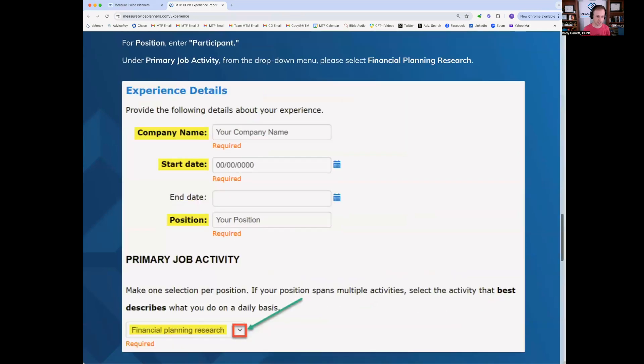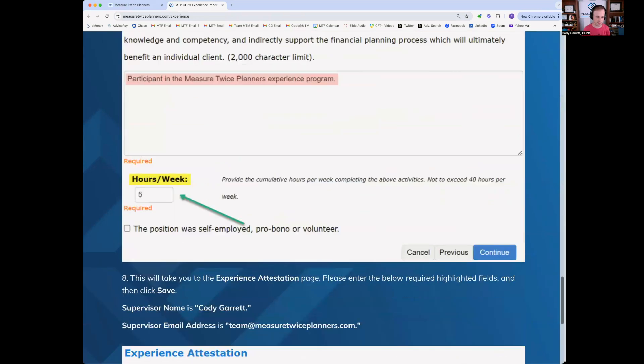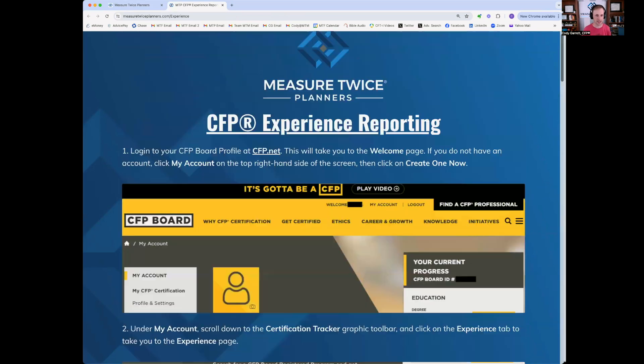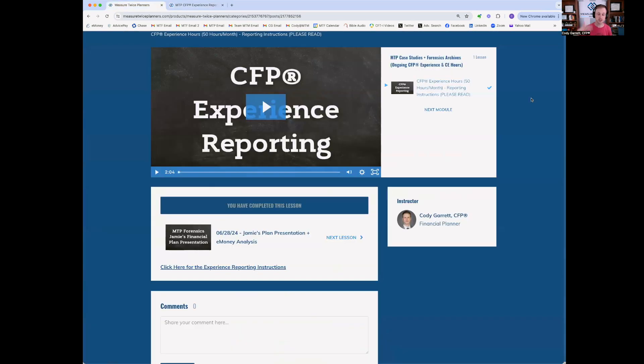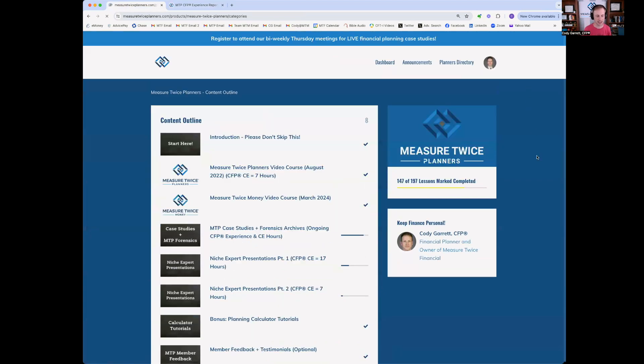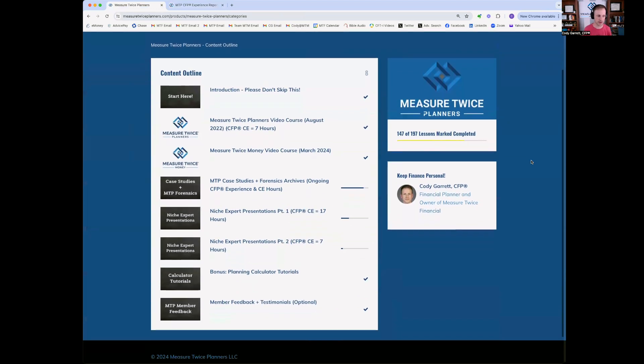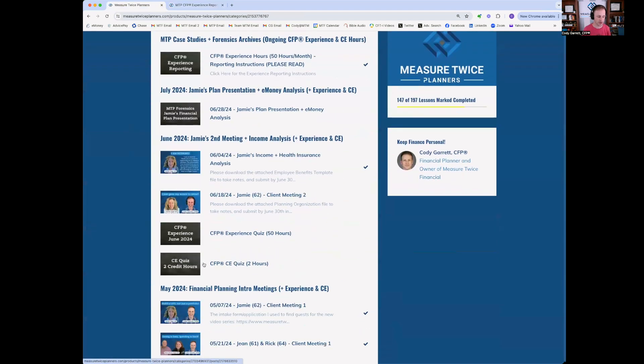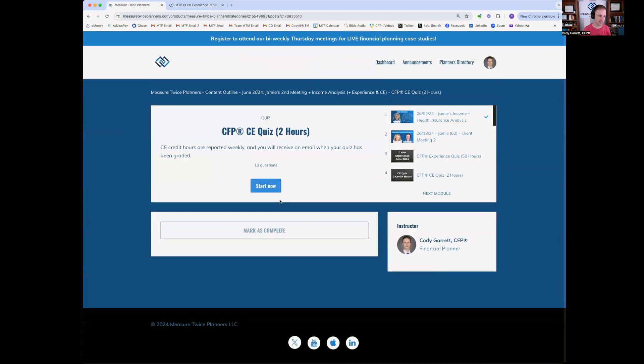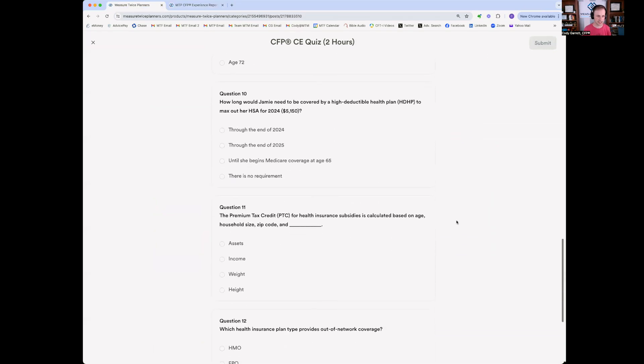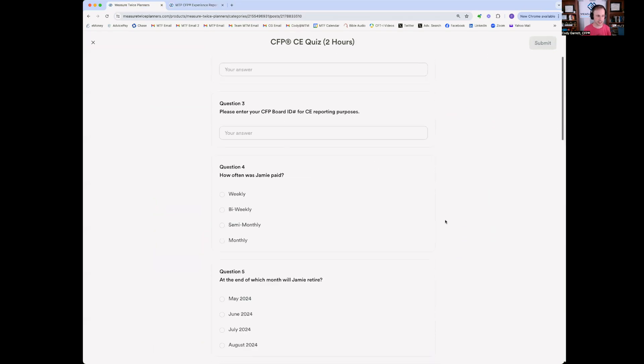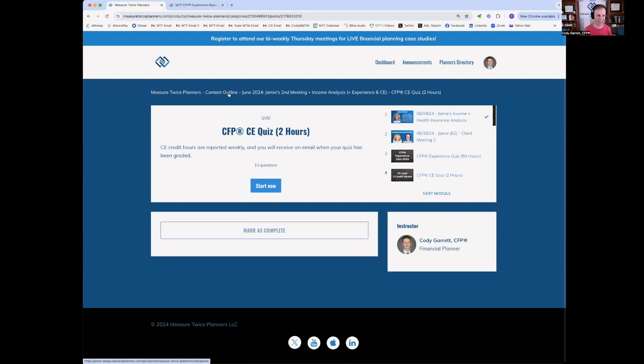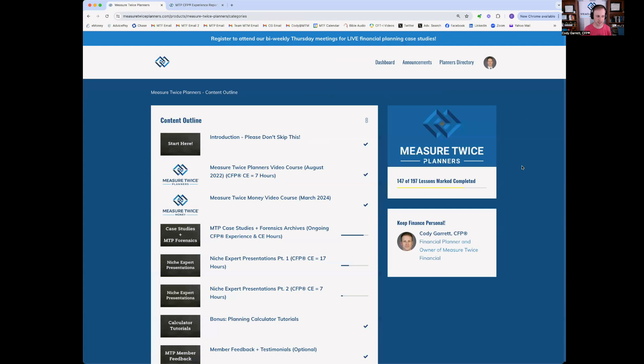Certainly, sending any emails to me or the CFP board. If you have any questions about experience reporting in general or specific to measure twice planners, once you've submitted your hours to me and the CFP board, that's all you have to do. I will email the CFP board once a month to submit the experience hours to them in terms of the CE hours. That's even easier. All you'll do is submit a CE quiz. Again, you'll fill out your first last name CFP board ID and complete the quiz. If you receive a 70% pass rate, those will be submitted directly to the CFP board and there's nothing you have to do. So you only have to report to the CFP board when you are looking for the experience hours, but not for the CE credit.